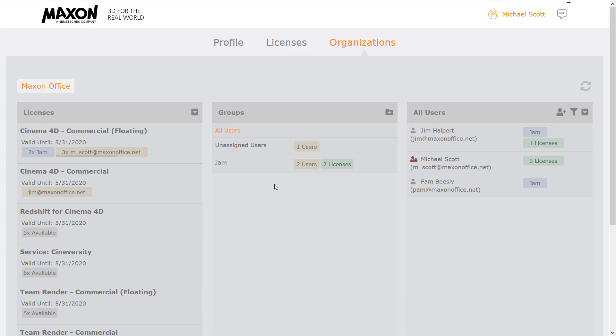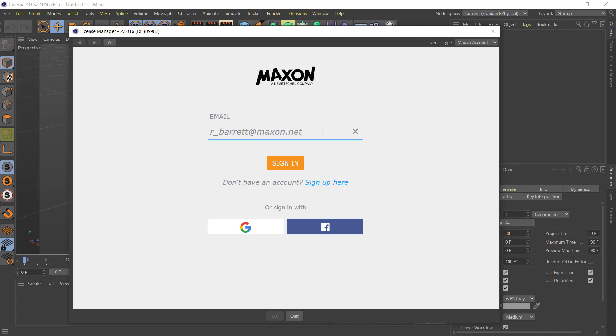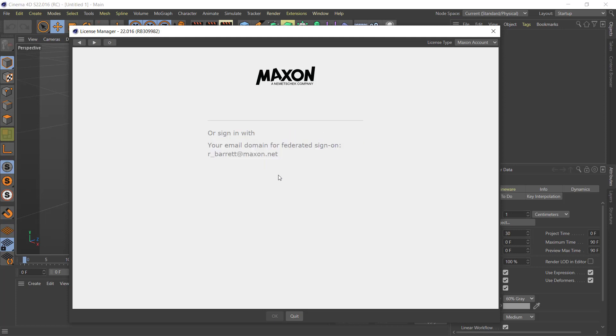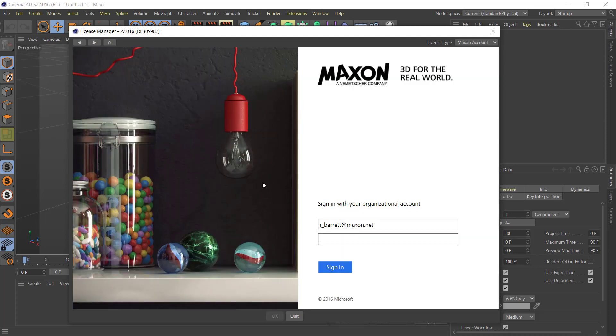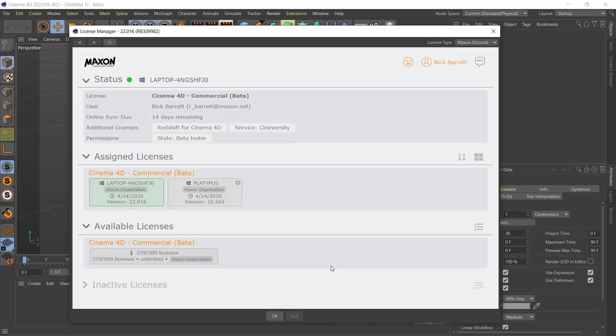For our largest enterprise customers, there's now an additional option to integrate My Maxon accounts and licenses via a single sign-on with your own domain. This option requires additional fees and setup. Check with your Maxon account manager for details.